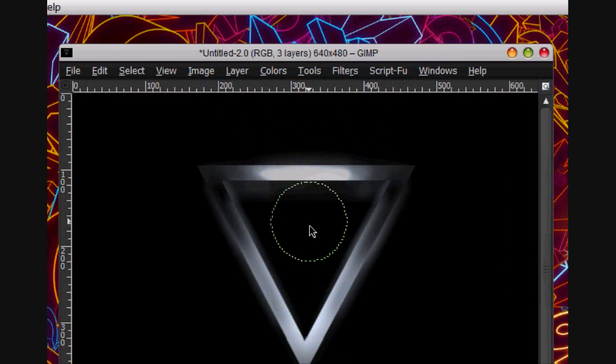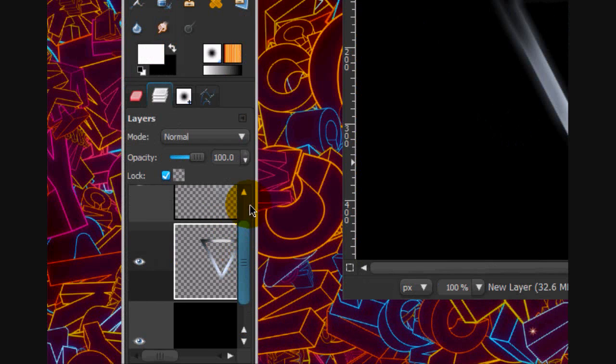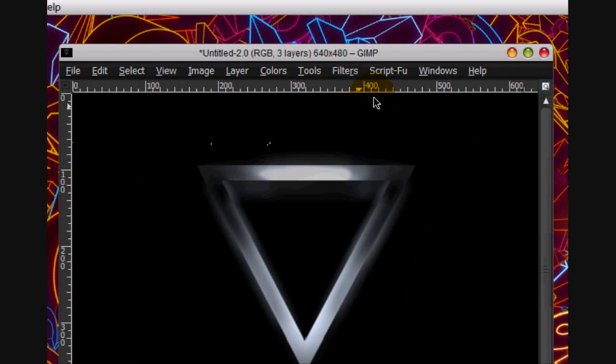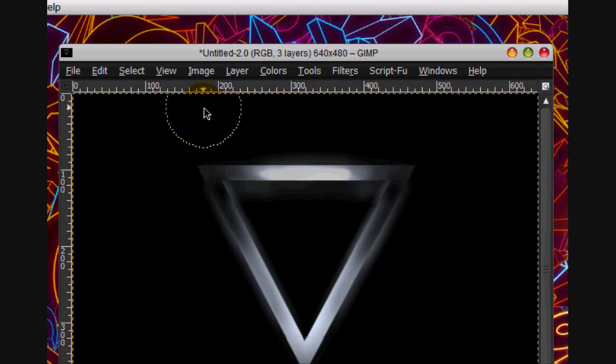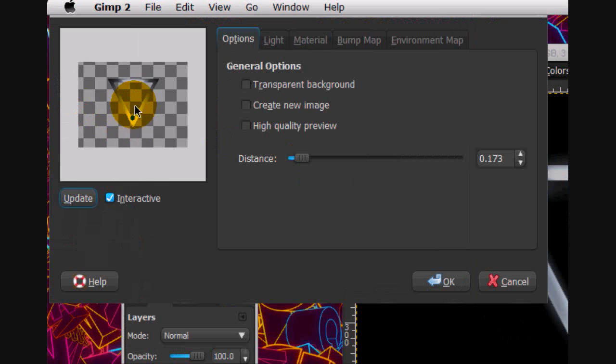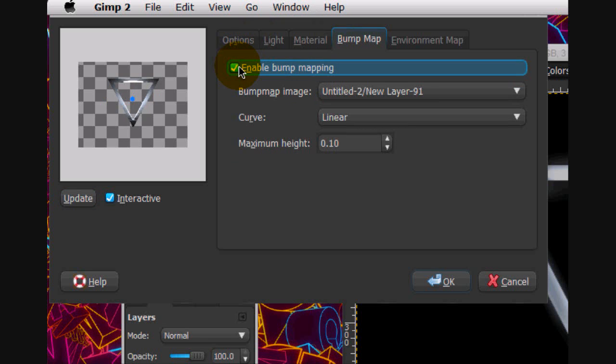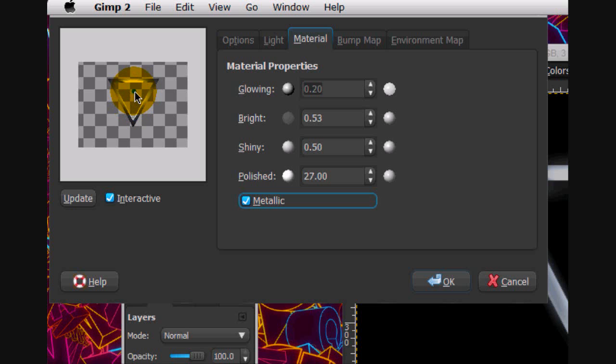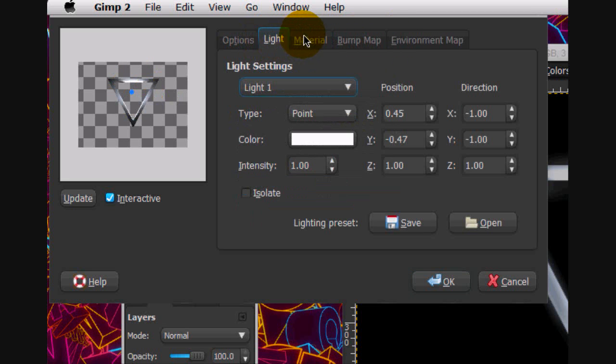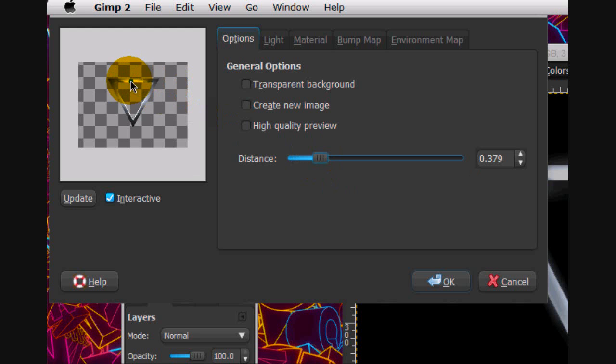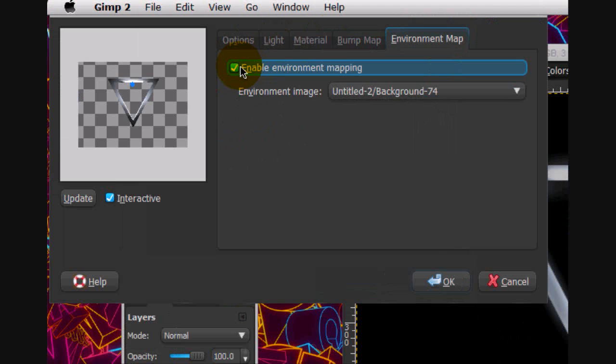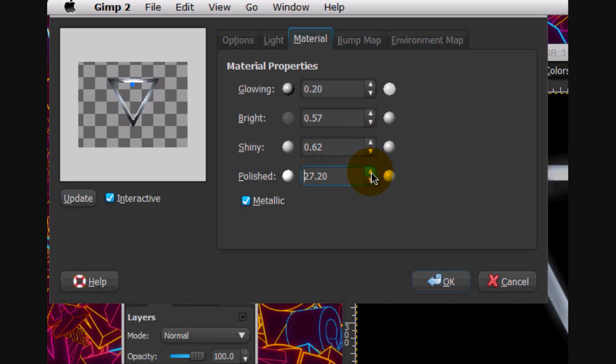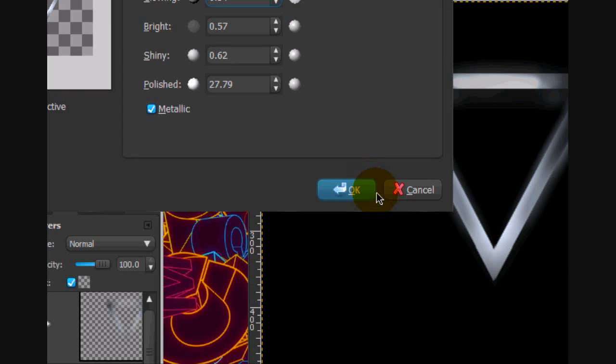OK, so now it's sort of getting a metallic feel. Now what we're going to do is go filters, reshow lighting effects again. And put the light in the middle and enable bump map. Put material, check metallic. Enable environment map. Turn out the brightness. Shiny, polished, glowing. Glows more. And click OK.